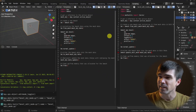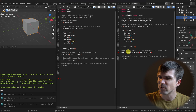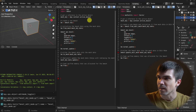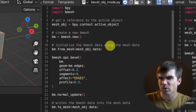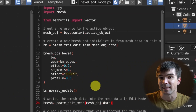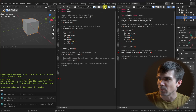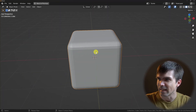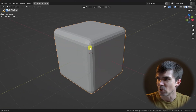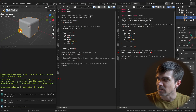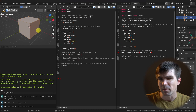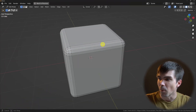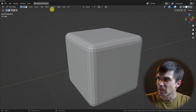Let's hop over to Blender into the scripting workspace. We have two scripts here that just add a bevel to the cube or any selected object. One of these scripts works in object mode and the other works in edit mode. Running the object mode script applies the bevel to the cube. Undoing that and running the edit mode script also applies the bevel.